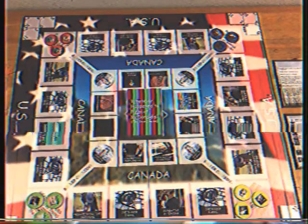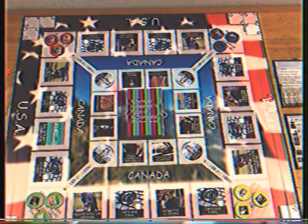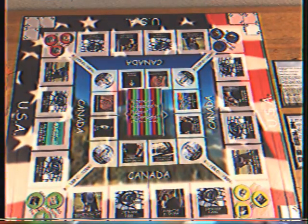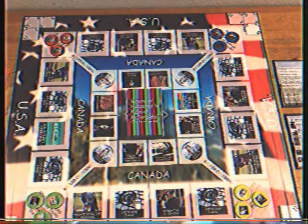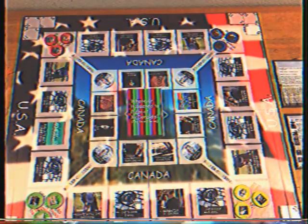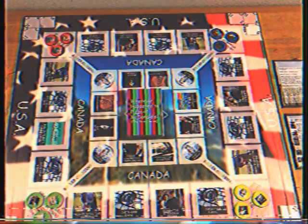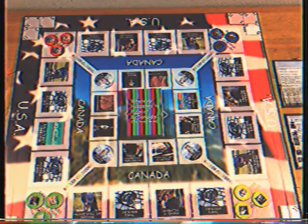Hello, and welcome to the rules explanation video for Whatever Happened to Pizza at McDonald's the Board Game. I am the designer of the game, journalist, activist, and multi-discipline artist, Brian Thompson.